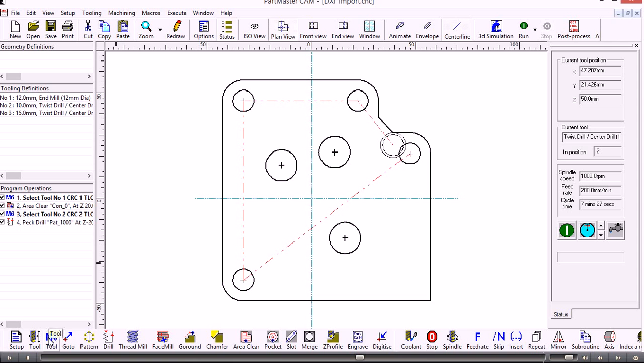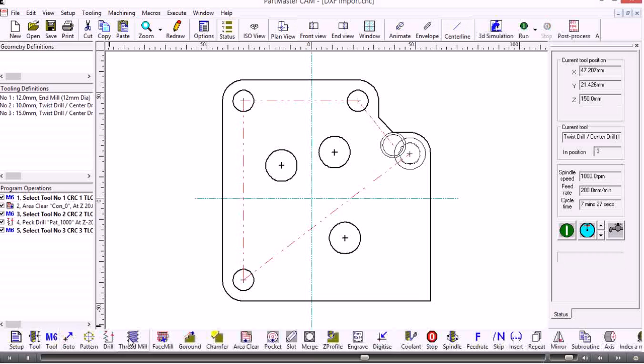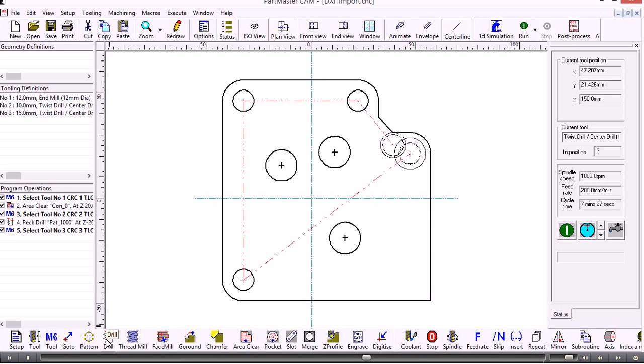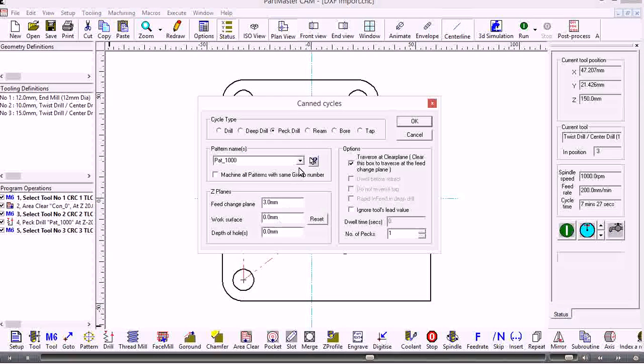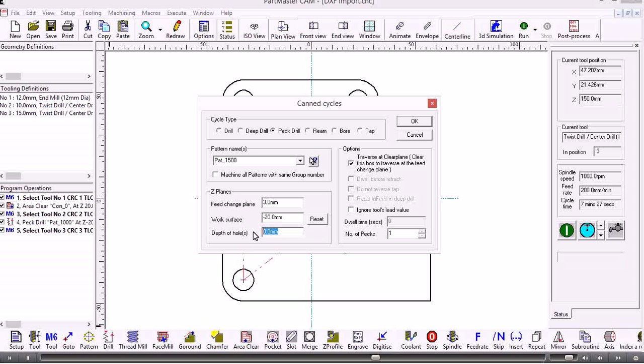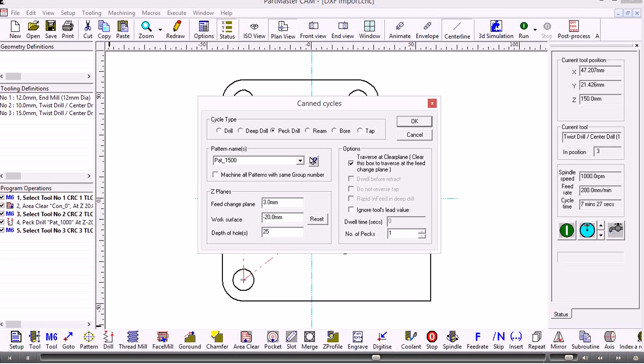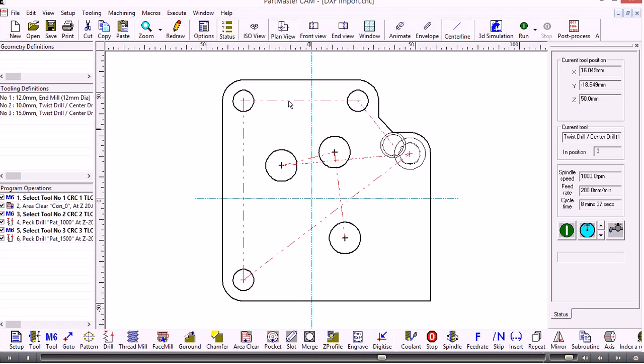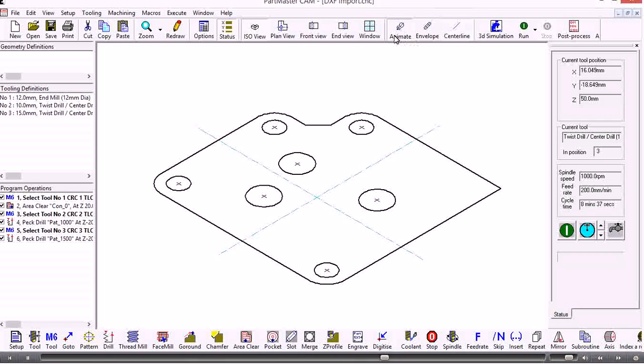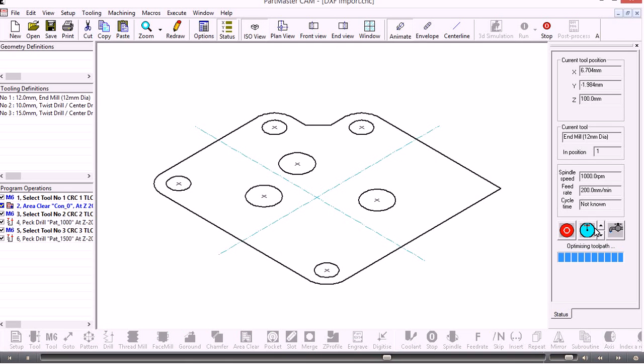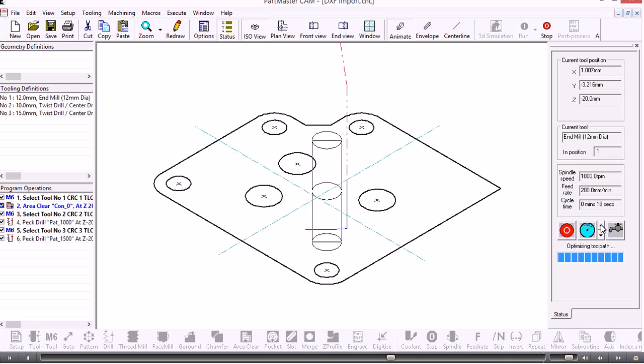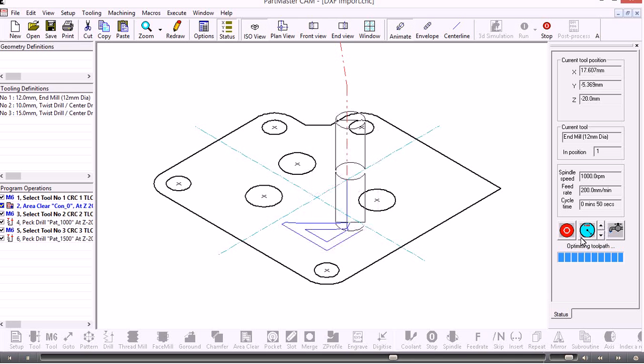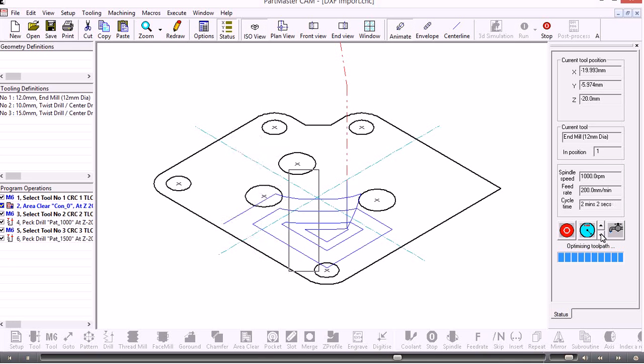Now I choose the next tool, which is the 15mm drill. Again I have a drilling operation. I'll have a pec drill, choose the pattern I want. Again the work surface is minus 20, and the depth of the holes might be different in this case for larger holes. That machines those holes out. If I look at it in the ISO view, switch on the tool animation, and then run the job, then here comes the tool. I can speed up the animation using the speed up and slow down button here on the status panel.